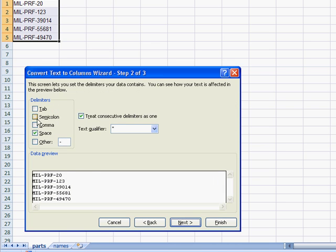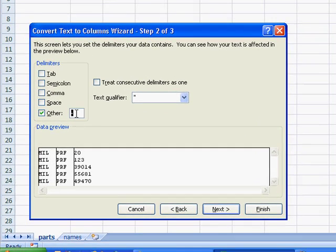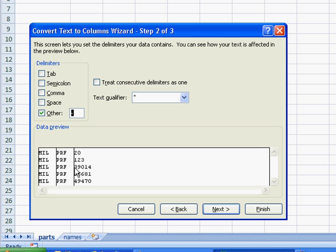And the delimiter, of course, that we want to separate out our values are based on the hyphen. So, the hyphen, we've got a data preview here, and it looks like it's already separated them out correctly.